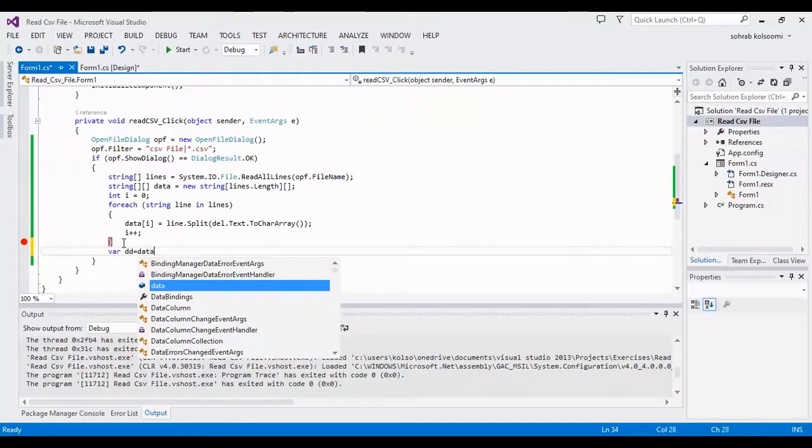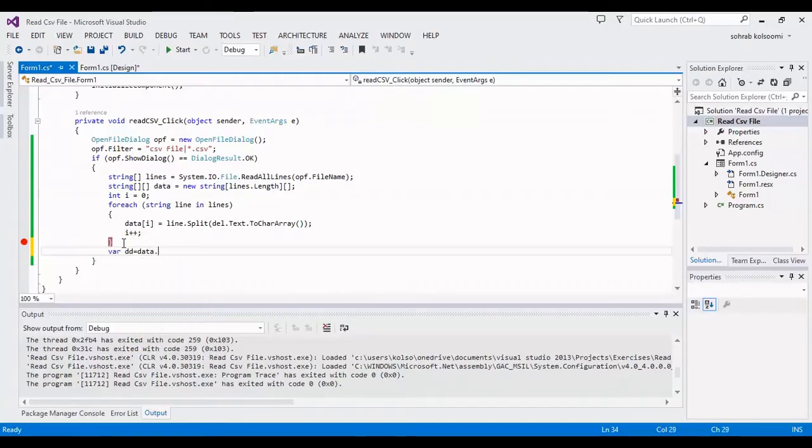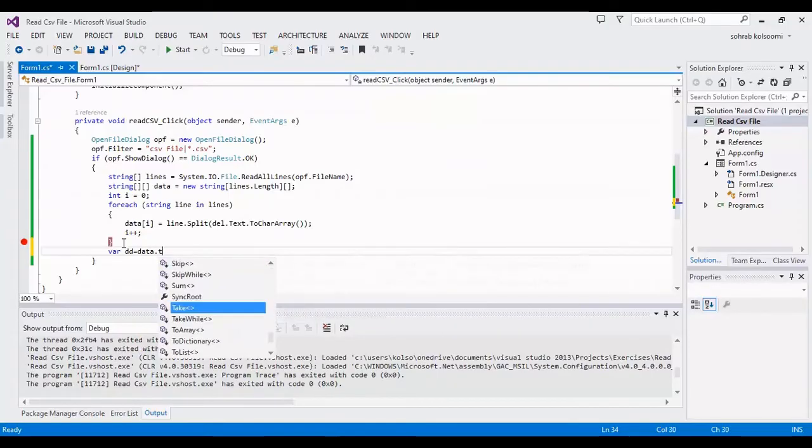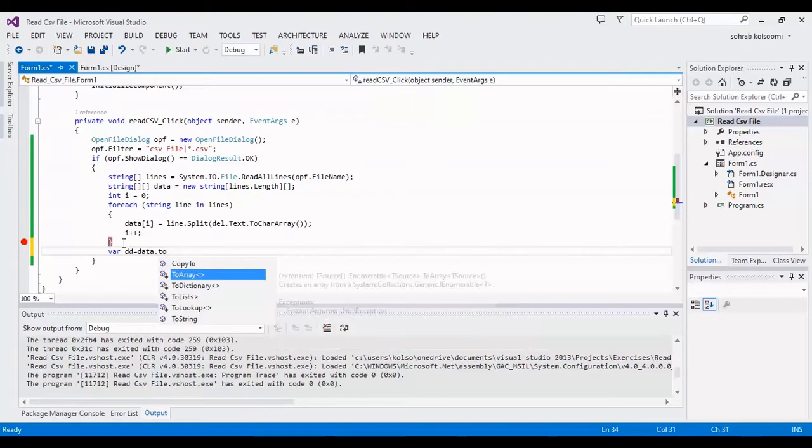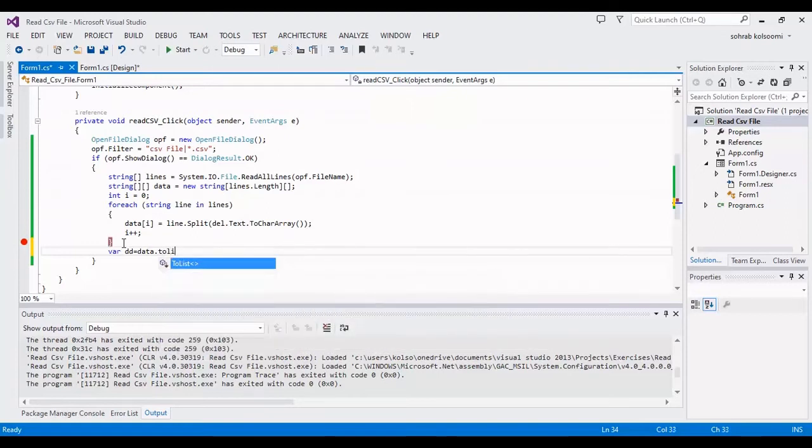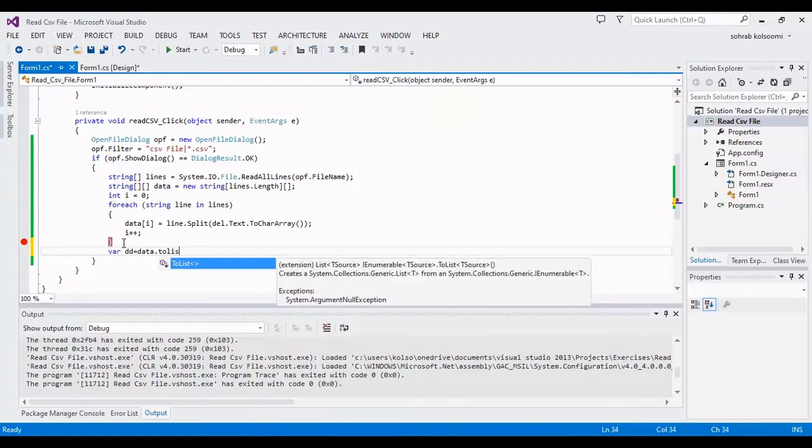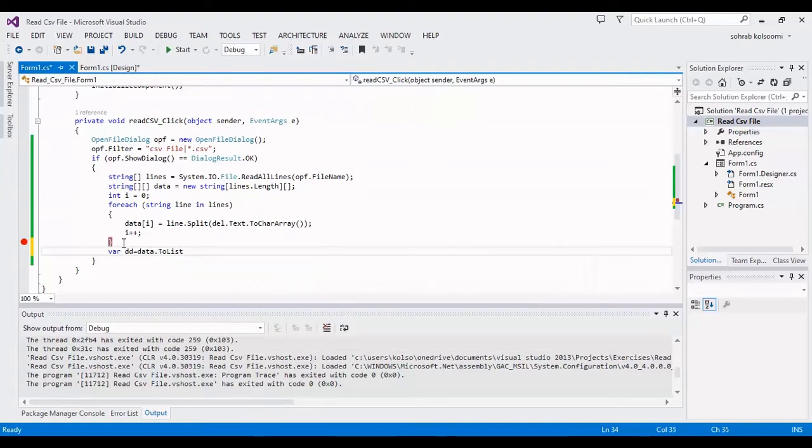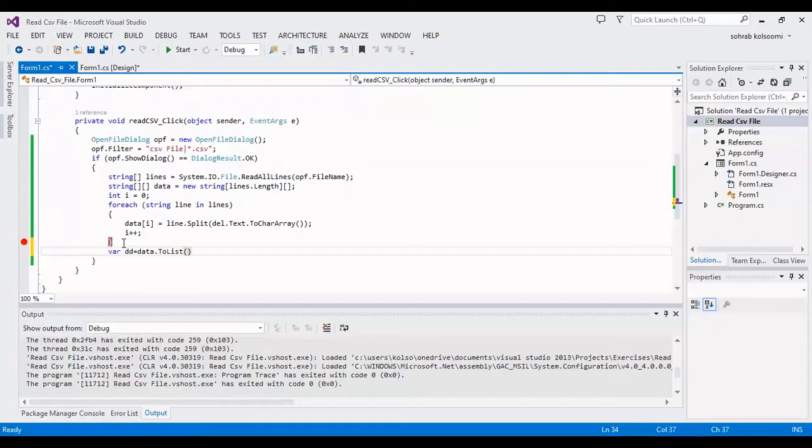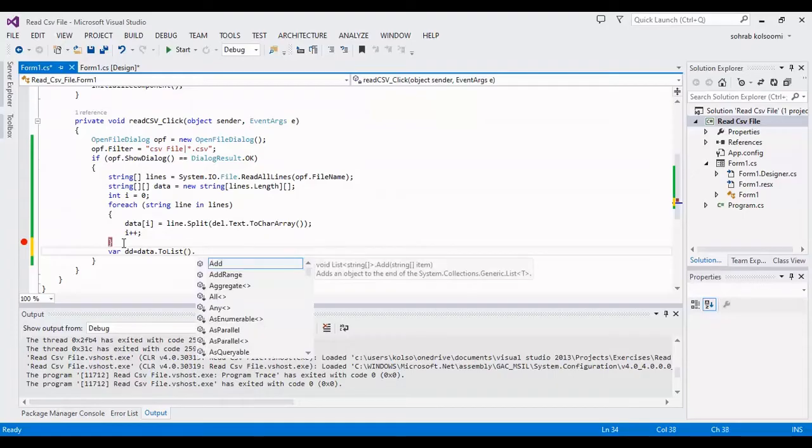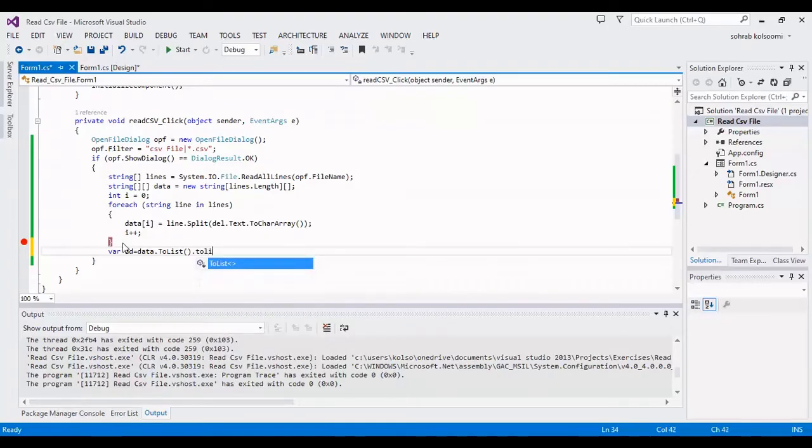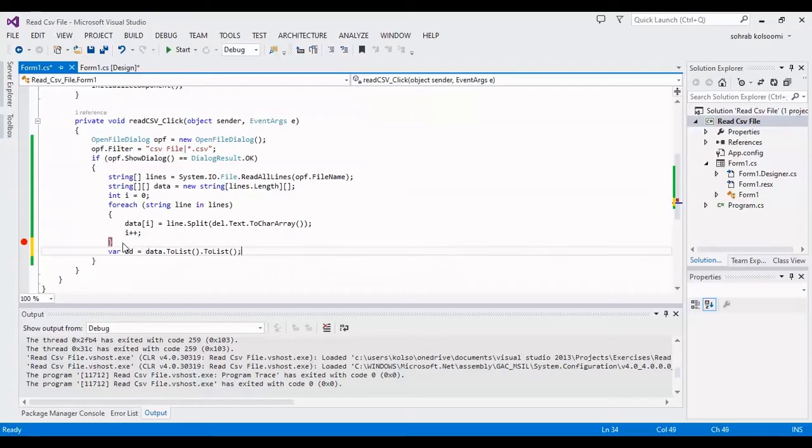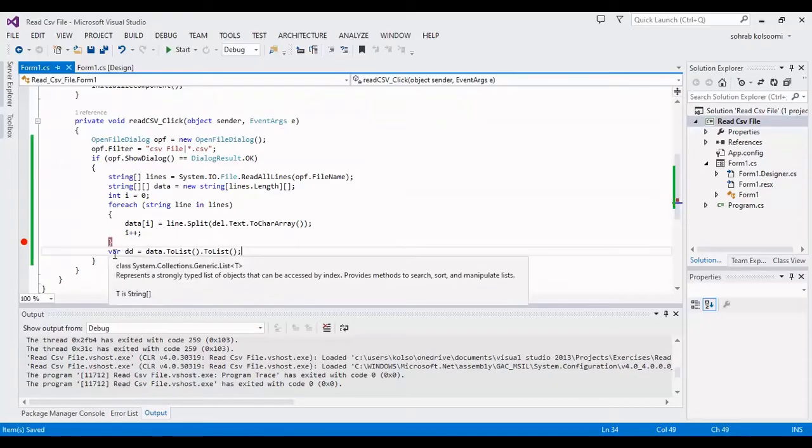You can convert the jagged array to list if you need, because the array is jagged and it is two-dimensional, you should use two-time the function.